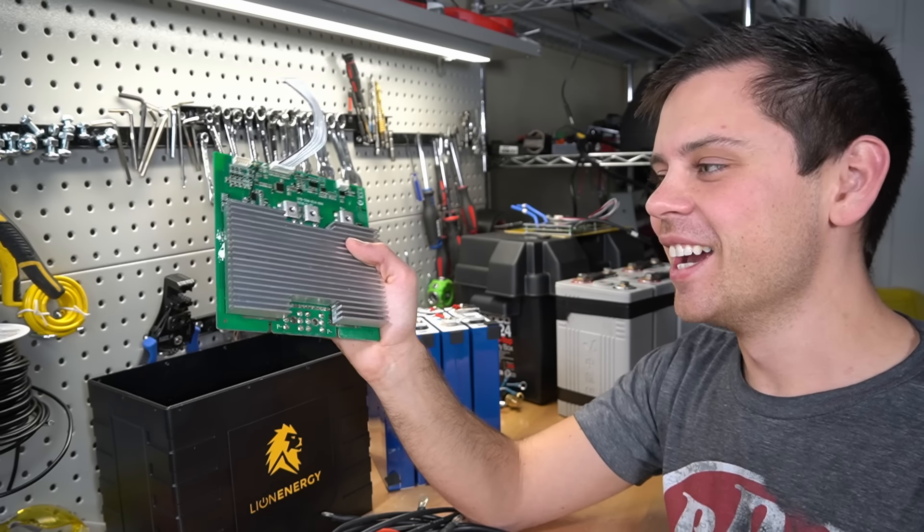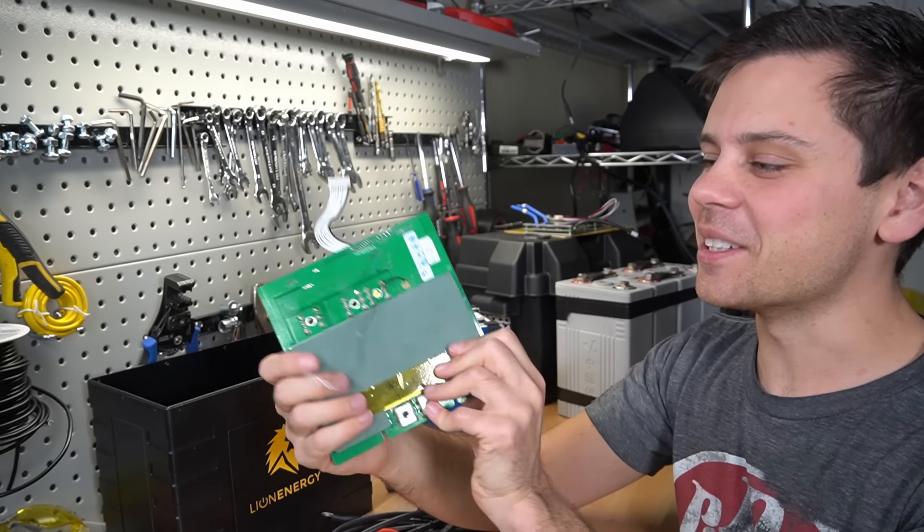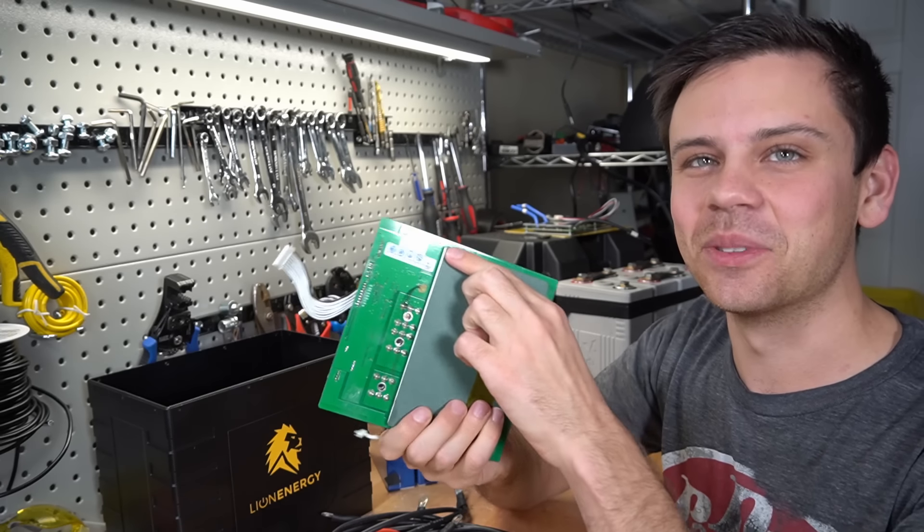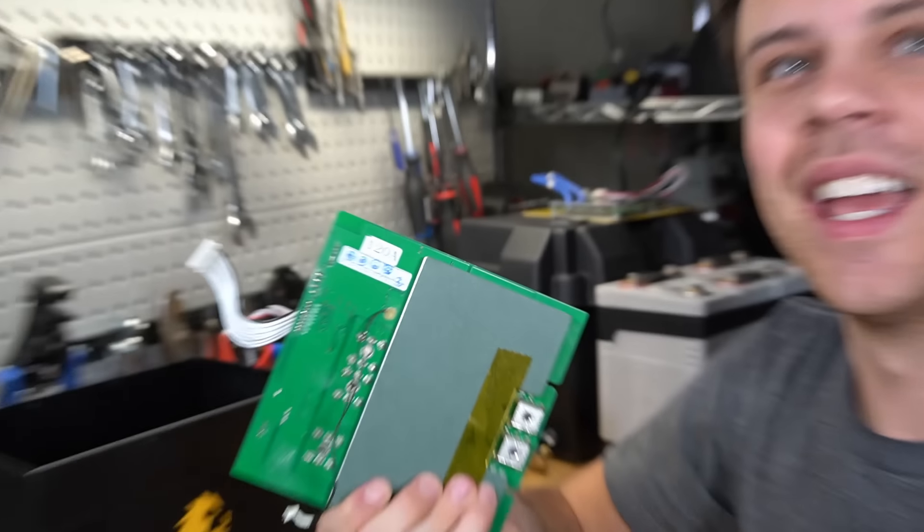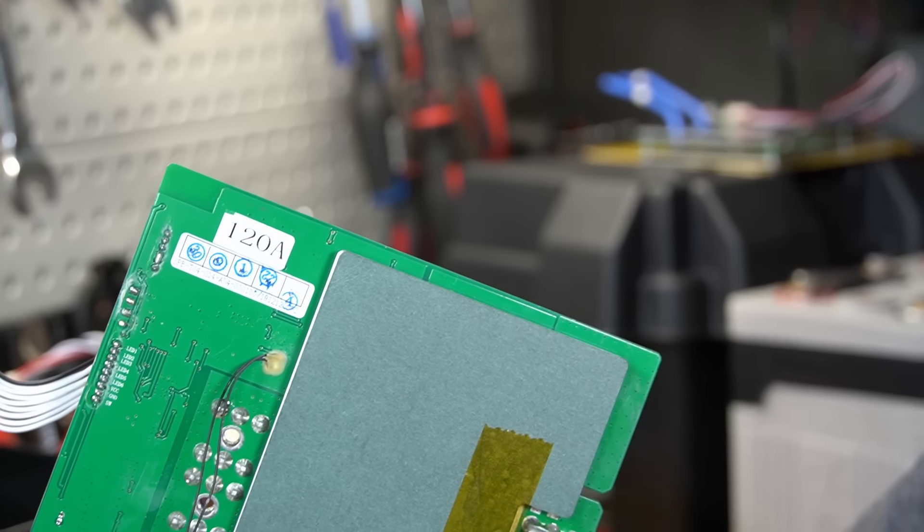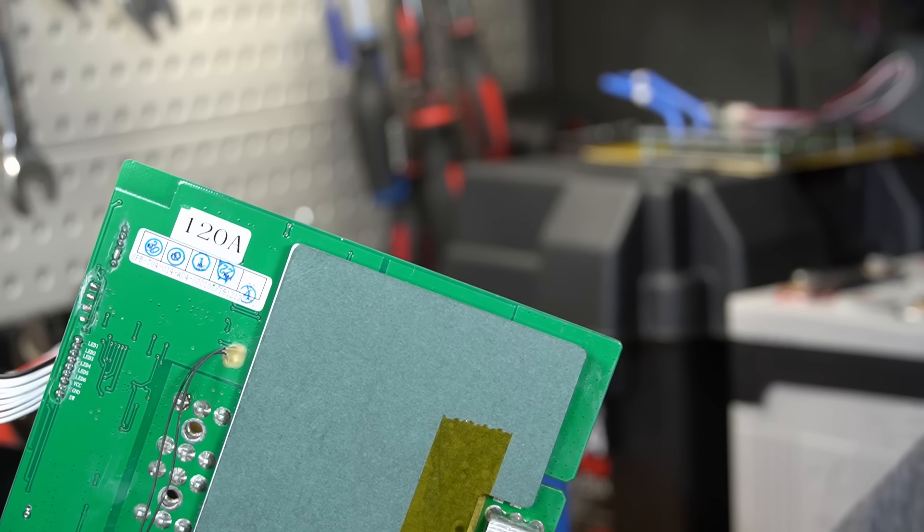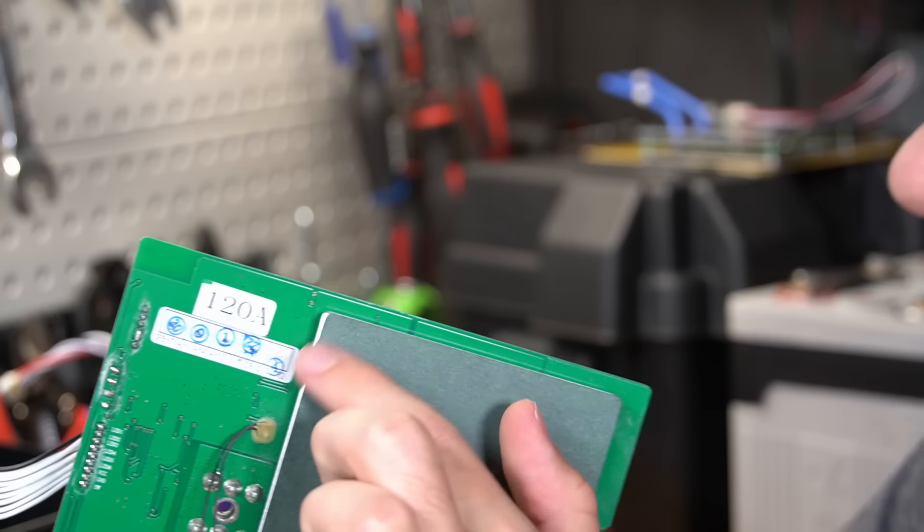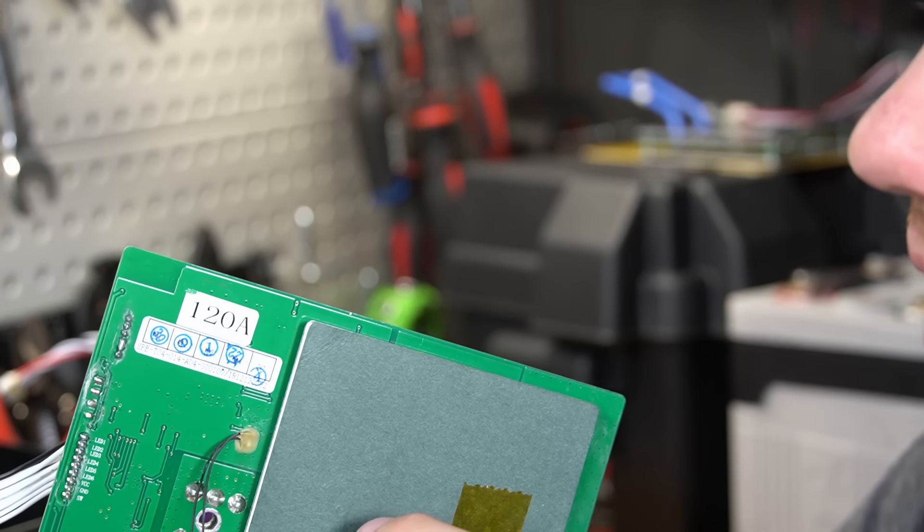Now for the fun, when I took this apart I looked at the back and there's a sticker that says 120 amps. This battery is rated for 150 amps. Why is there a sticker saying that? I do not understand why.